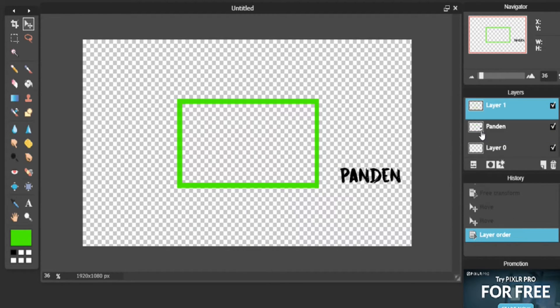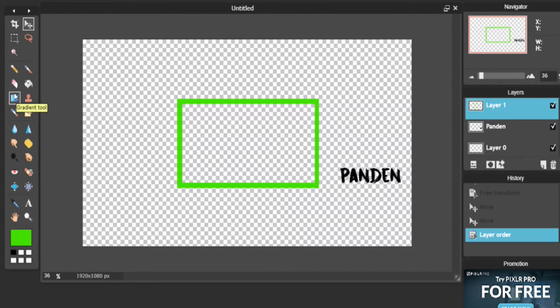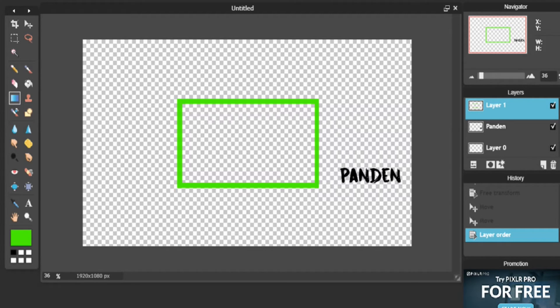Now we can add some of the fun stuff. We are going to come over here. We are going to now add a gradient to this. So all you have to do is you have to click the gradient tool, click this.